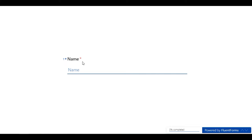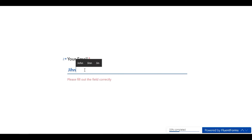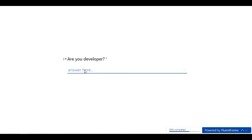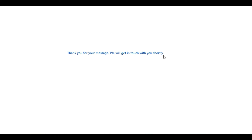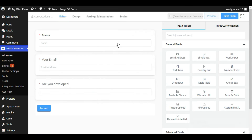Now I will save the form and preview it. You can see it will appear like that. I notice a mistake — I need to add 'What is your name?' as the label. Let me add a dummy name, then add an email, select Yes or No, and click Submit. It gives a confirmation message: 'Thank you for your message, we will get in touch shortly.'